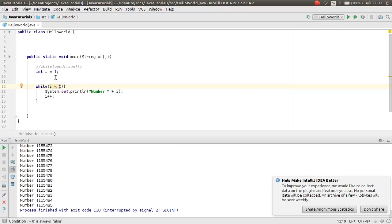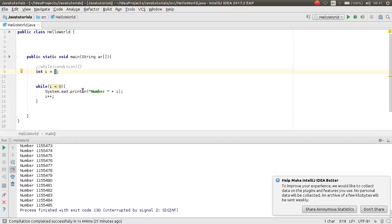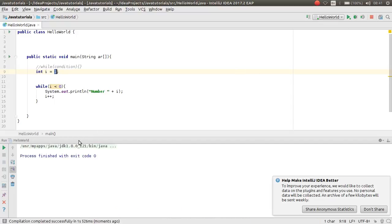This means i is 1, but here we check is i less than 0. i is not less than 0, so this will not execute. Now if I run we will not have any output. As you can see there is not any output.